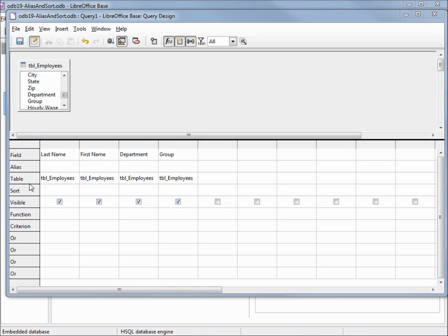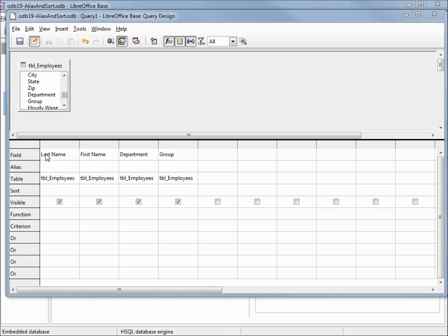These row names on the side here, we've got something in field, table, and visible. These are checked showing us that we want them all to show up in our result set. Table and field shows us exactly what table and field will show up in our result set. The table name is important because we could have the same field name on two different tables.